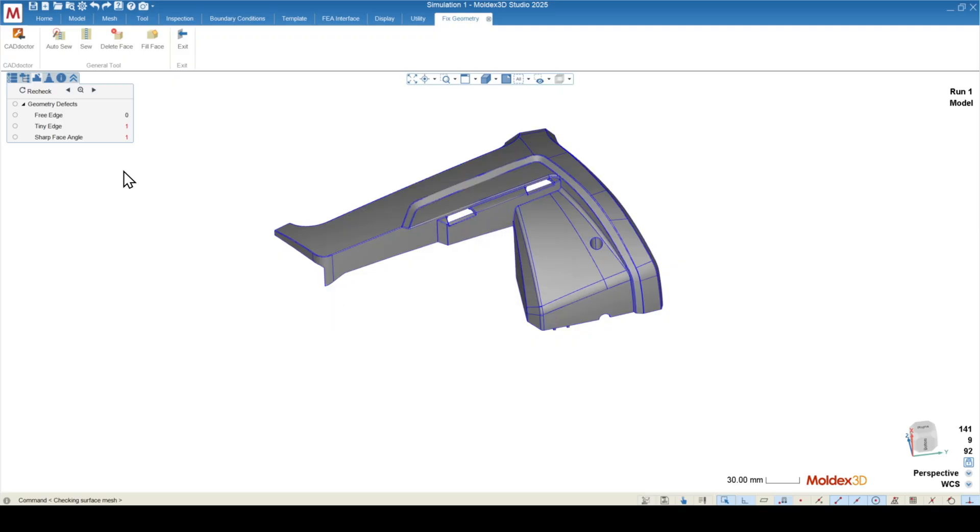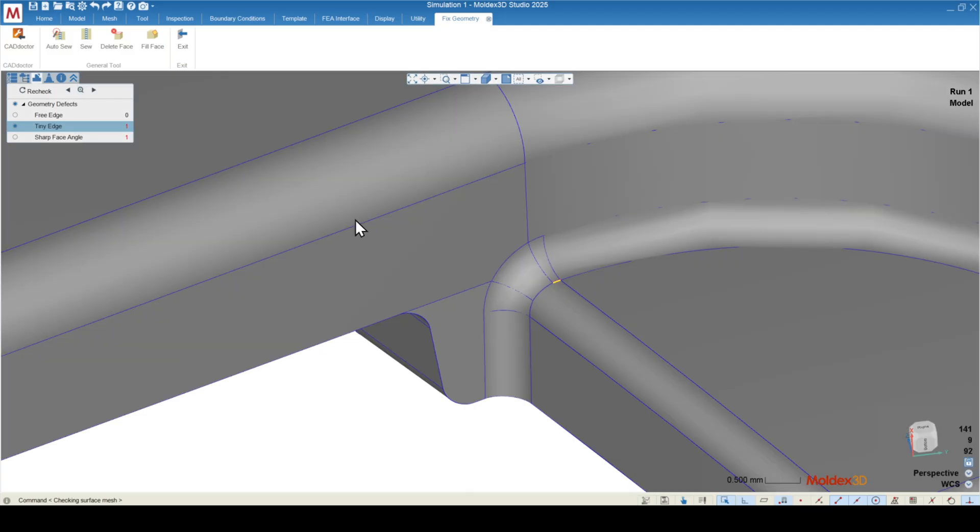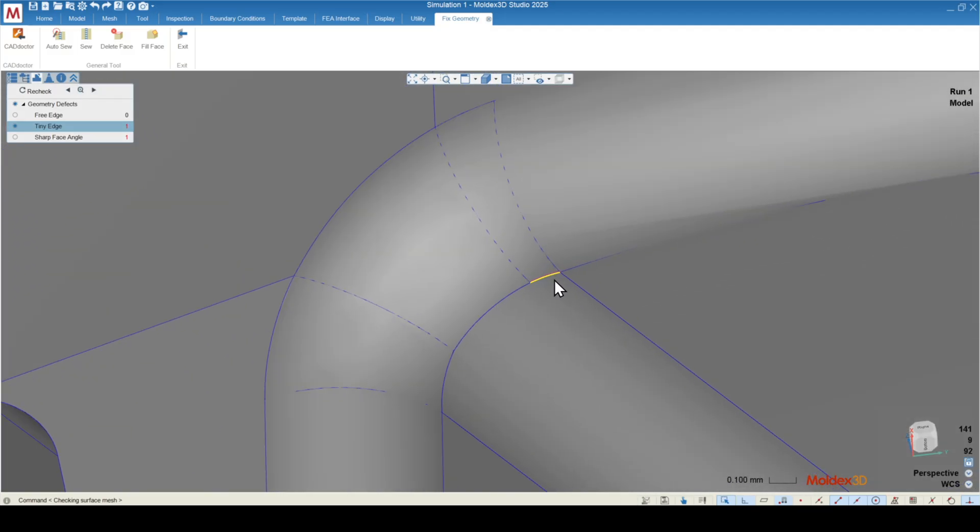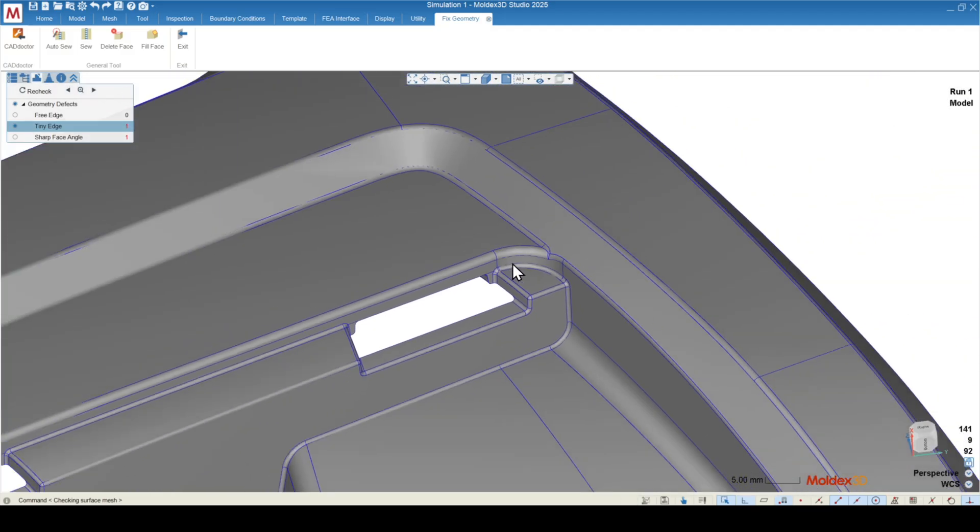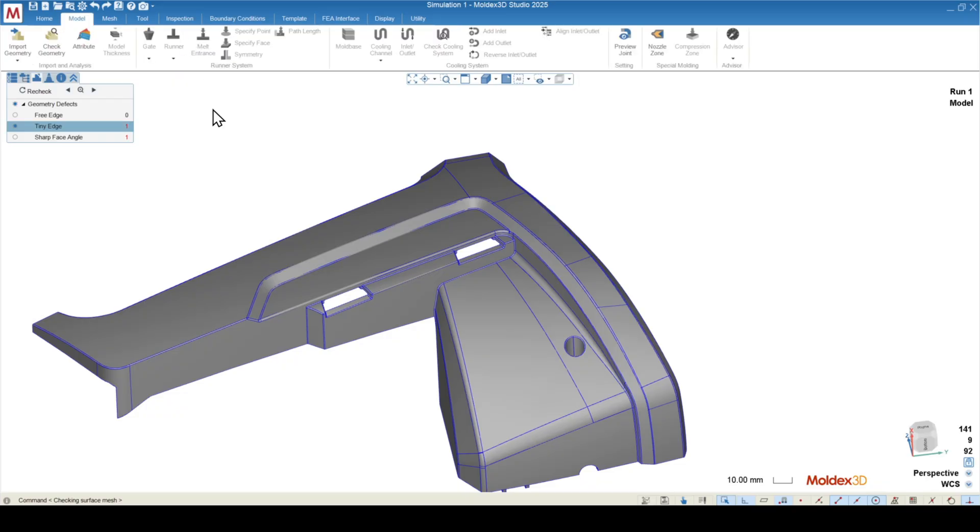Once the model comes back into studio, you can see if there's any tiny edges, sharp face angles, or free edges. You can turn these on by using the little radio button, and then you can zoom to those by highlighting and click the magnifying glass to see where those are. Usually after CAD doctor, we don't have to worry about these too much, so I'm just going to exit out of here.